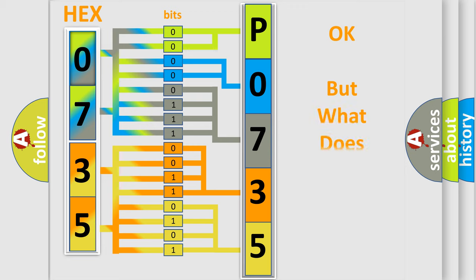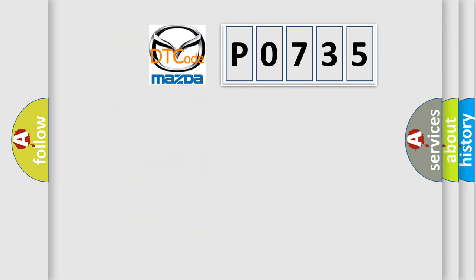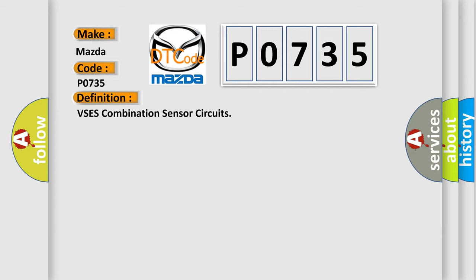The number itself does not make sense to us if we cannot assign information about what it actually expresses. So, what does the diagnostic trouble code P0735 interpret specifically for Mazda car manufacturers? The basic definition is VSE-S combination sensor circuits.